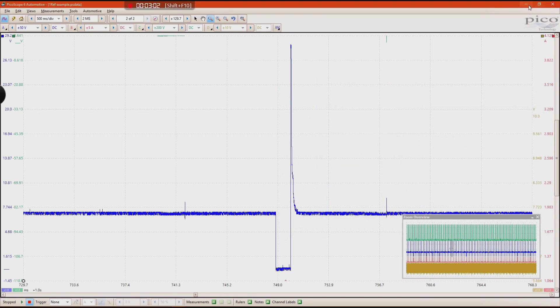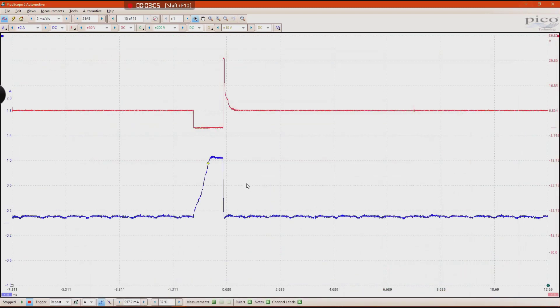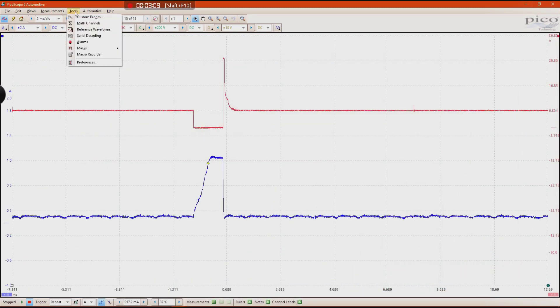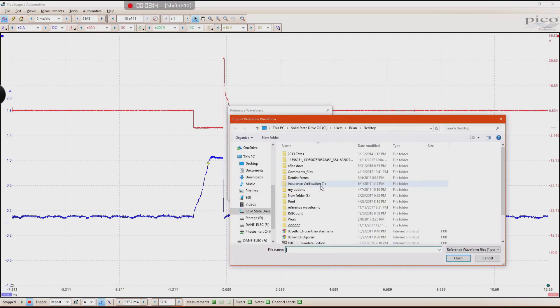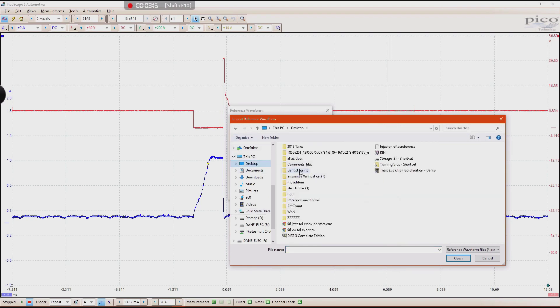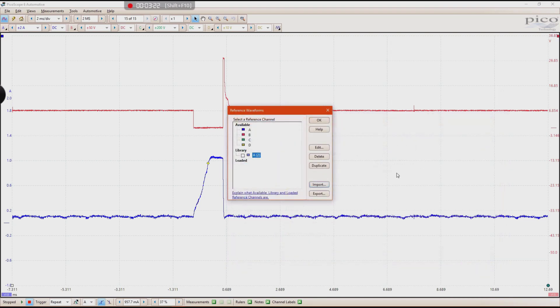Now you can go ahead and minimize this. Go back to your original waveform here. Click on Tools. Click on Reference Waveforms. Click on Import. And then go ahead and find that file that you had. Injector Reference. Click on Open.